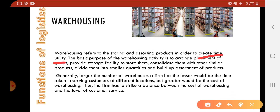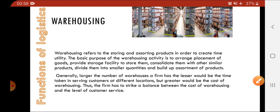What is time utility? Time utility means you have to provide the product with easy availability to the customers within time.